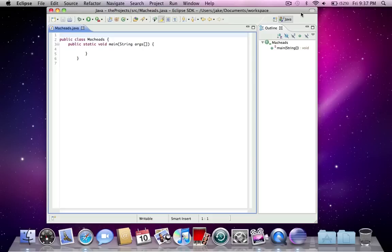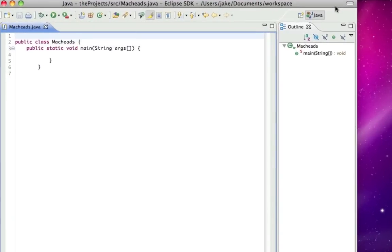Hi, I'm a special guest on MacHeads 101 and this is going to be my fifth Java tutorial. Today I'm going to be talking about loops.